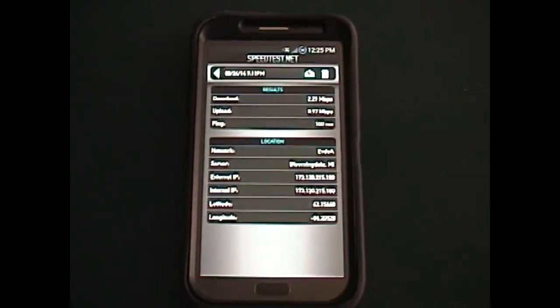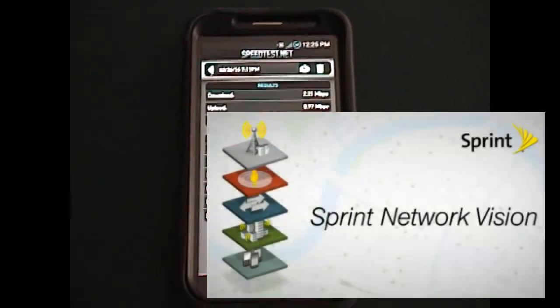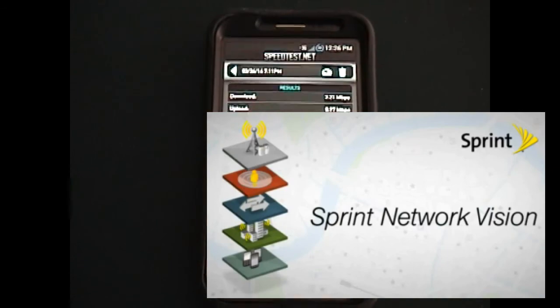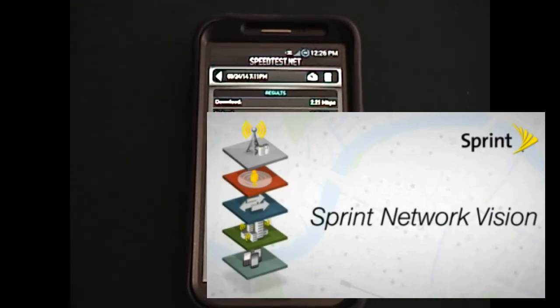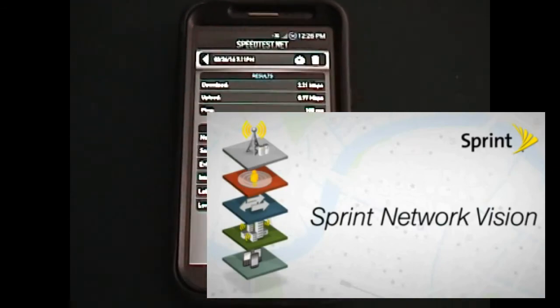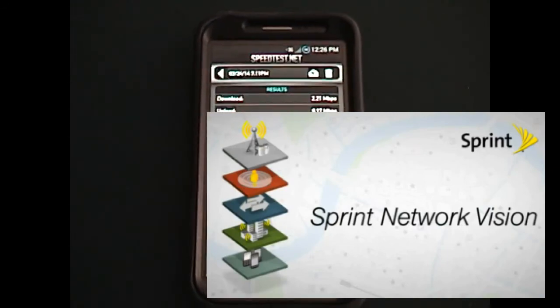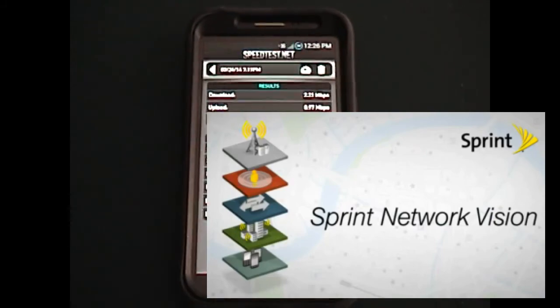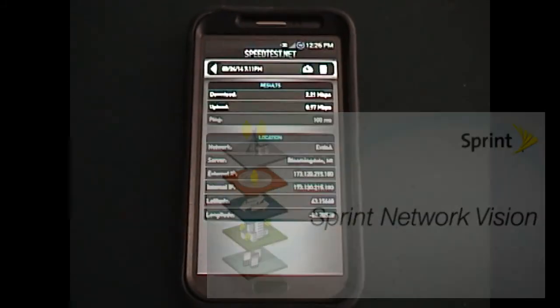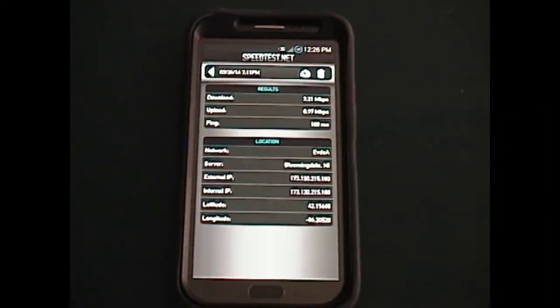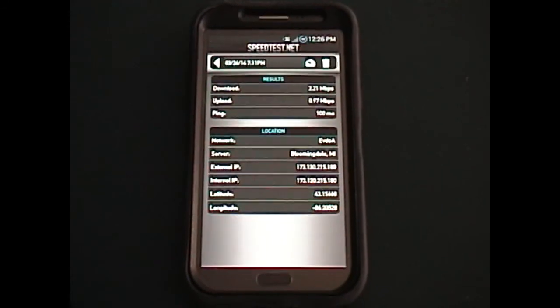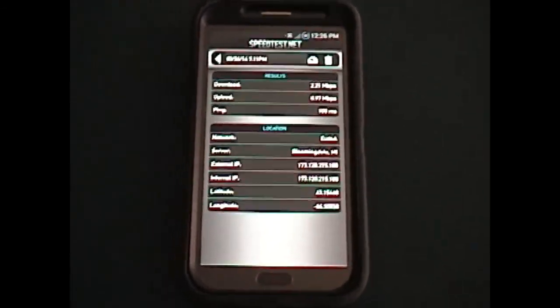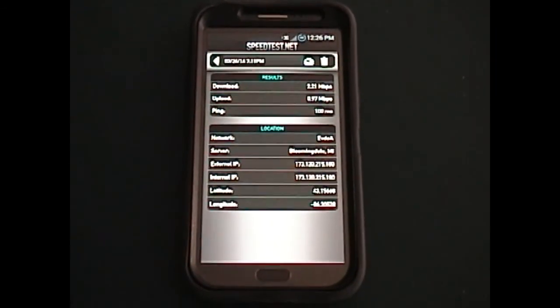I would recommend staying with them if you were contemplating quitting Sprint, because vastly improved data speeds are the result of that and they are very impressive.